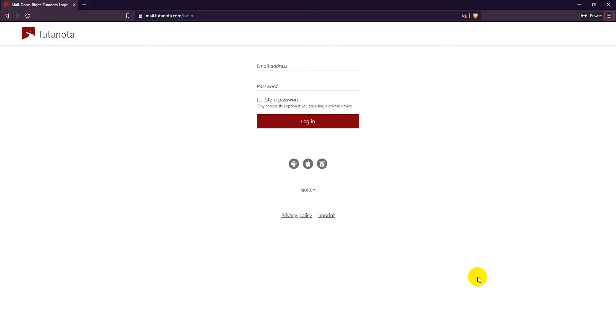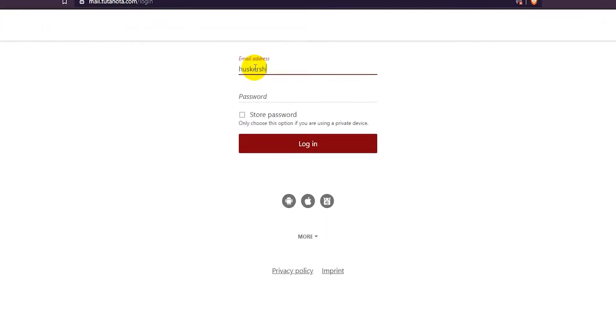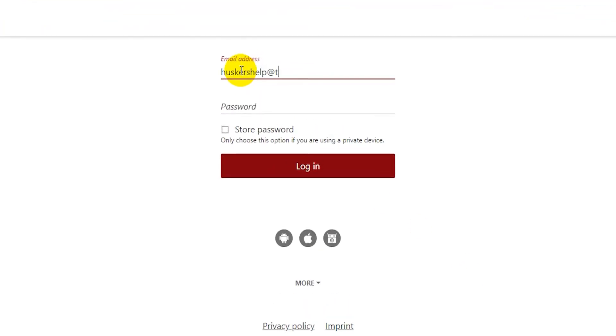First go to the Tutanota email login page at mail.tutanota.com. Enter in your email address and password and try to log in.